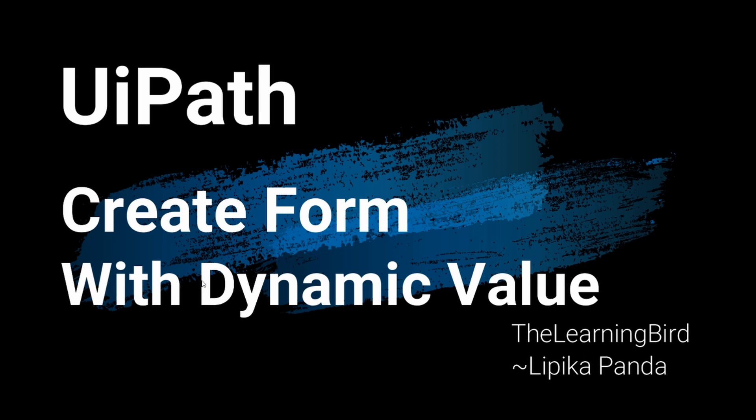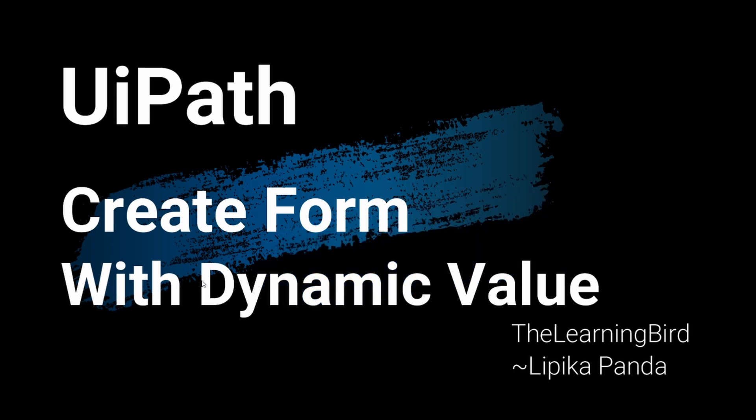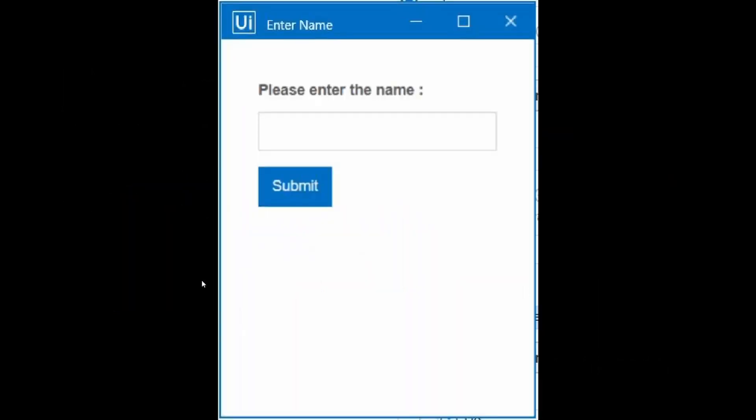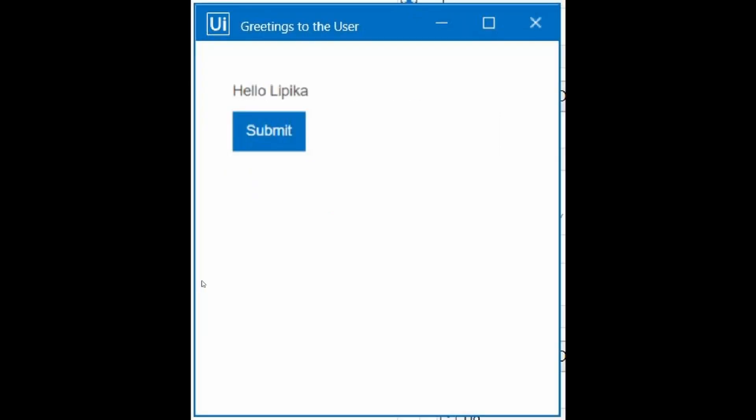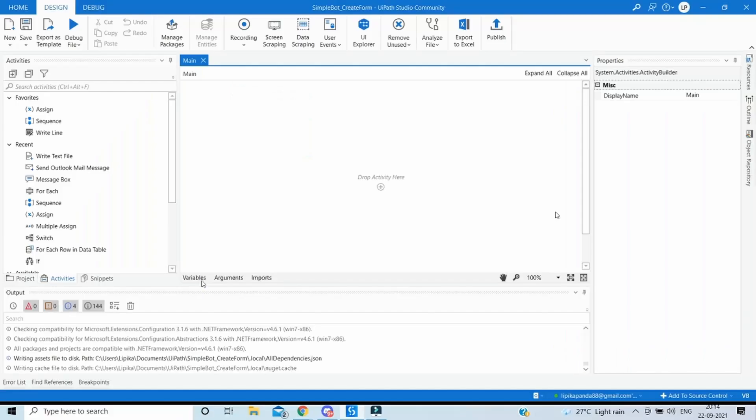Hello and welcome. In this tutorial we are going to see how we can create a form and pass dynamic values to the form. For example, here we are going to use one form where we will accept the name from the user and then pass this dynamic value, the name of the user, into a second form where a message to the user is displayed as hello user. So let's get started.